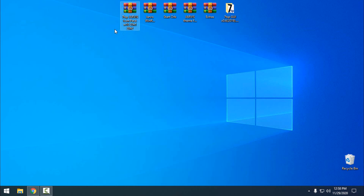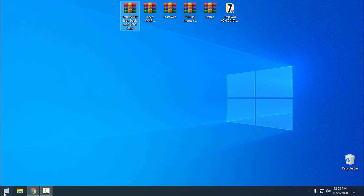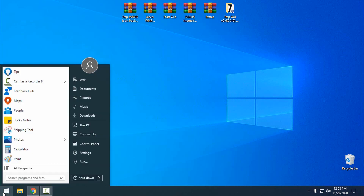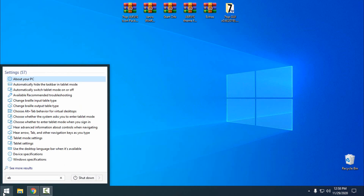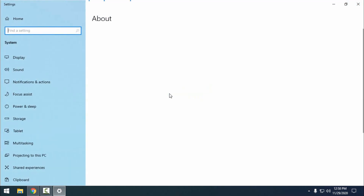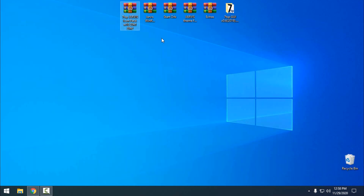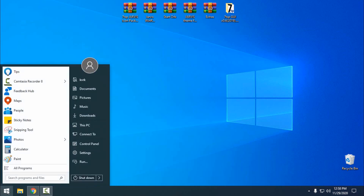This icon pack is only for Windows 10 version 2004 and version 2009. If you don't know what version you have, in the Start menu type 'about', open your About settings, scroll down, and you can see your version. My version is 2004.